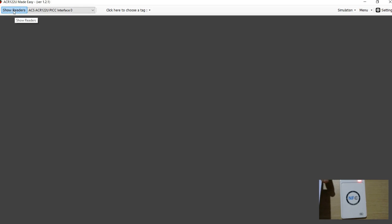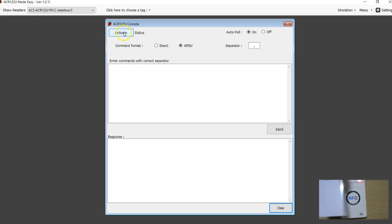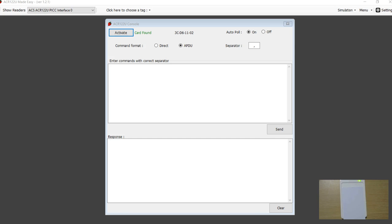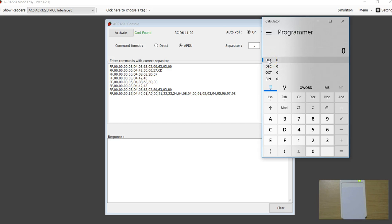First you connect and show the readers. You see the one which is here and go to the menu and choose ACR122 console. I am going to place the tag and once I activate - here we are just going to copy-paste. I am going to keep all these instructions in the comment section of YouTube so you can copy them. We are going to change to a different number this time, so for that you need a calculator. This time I am going to change it to 30.